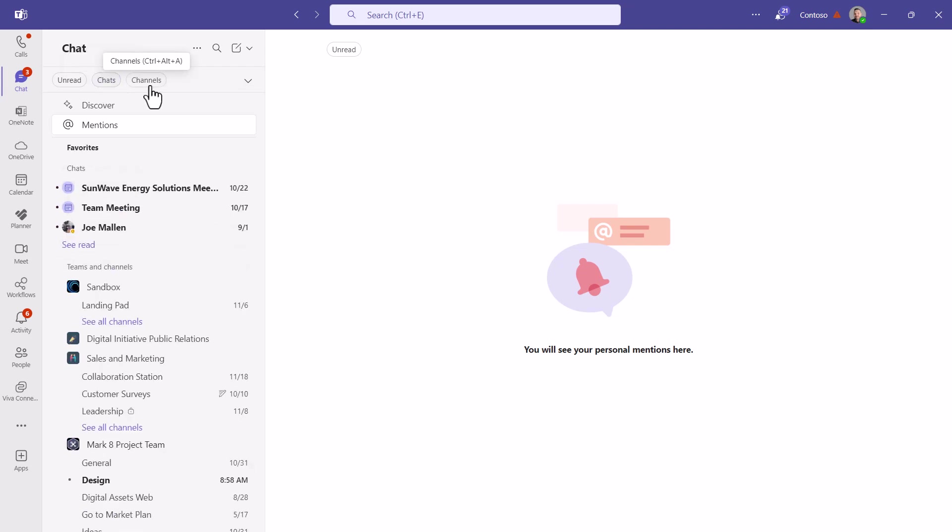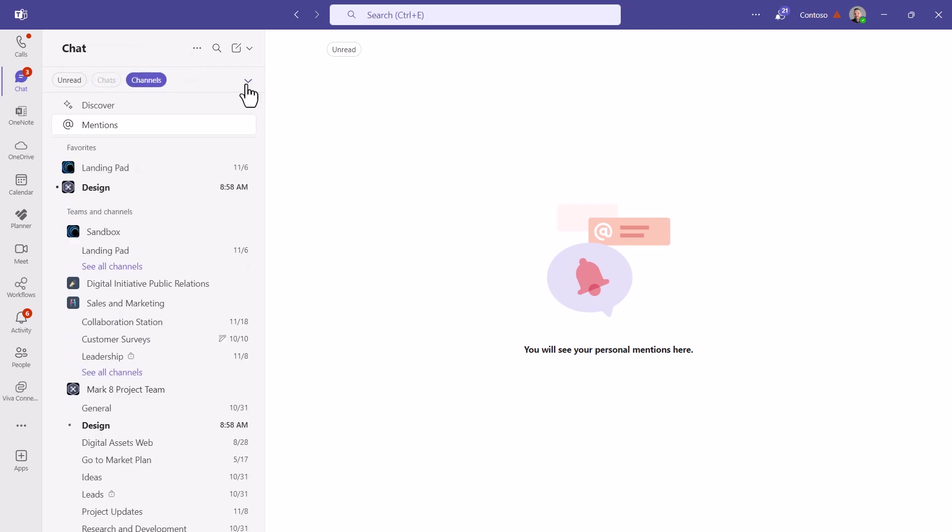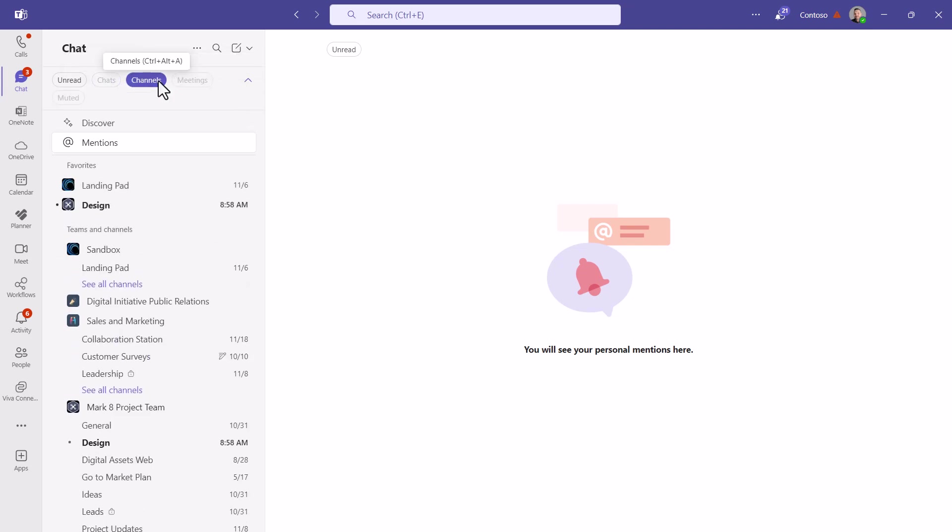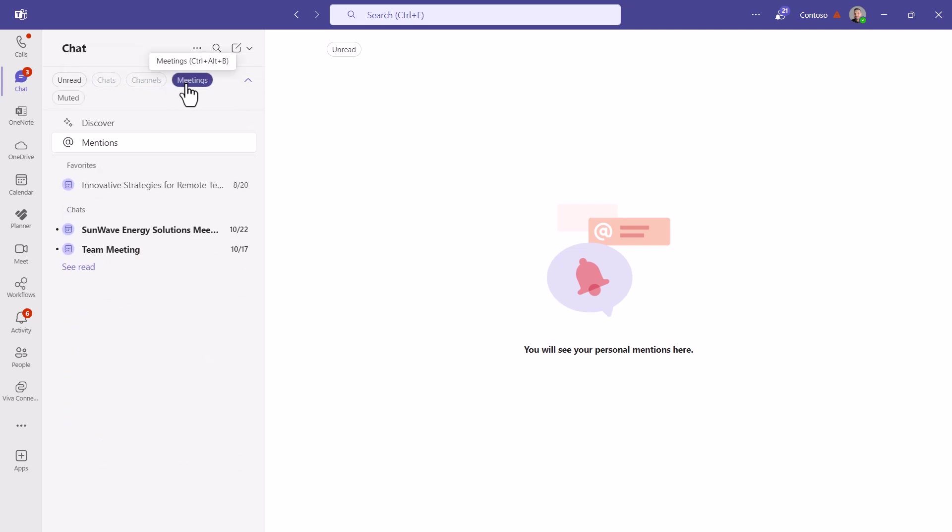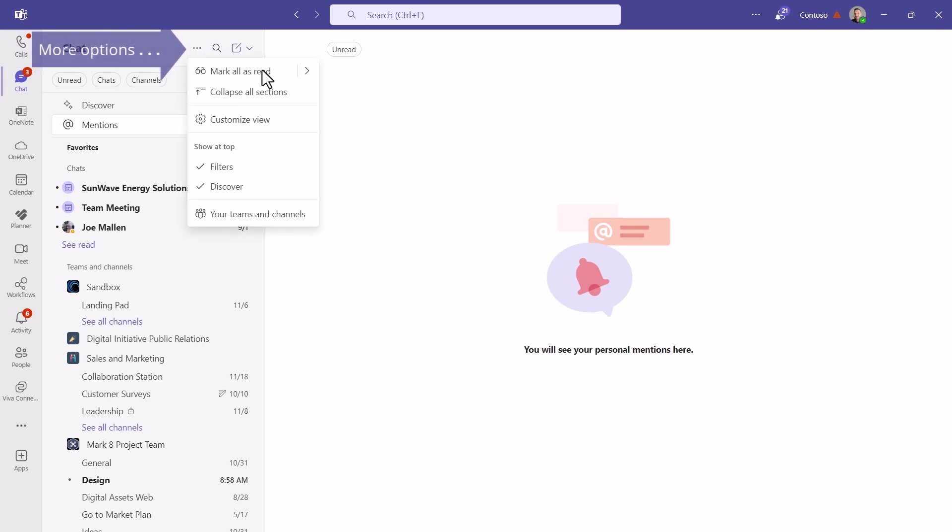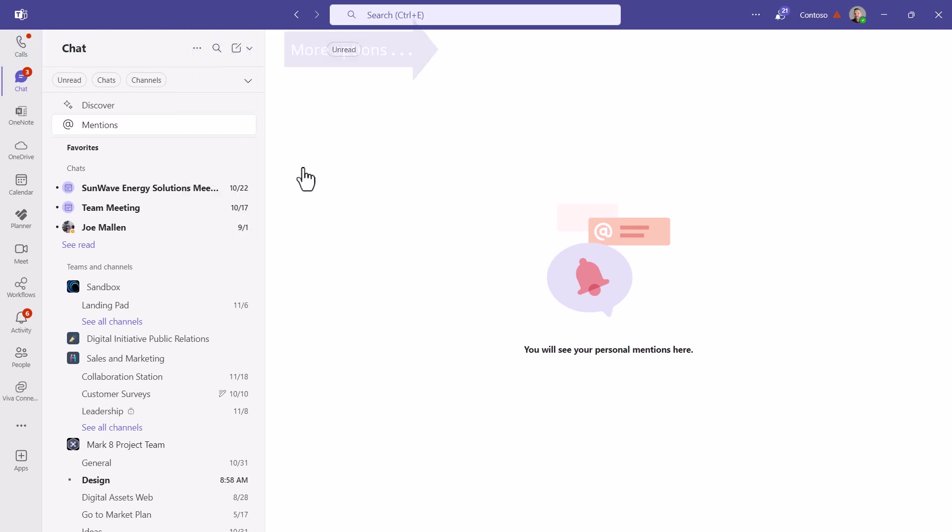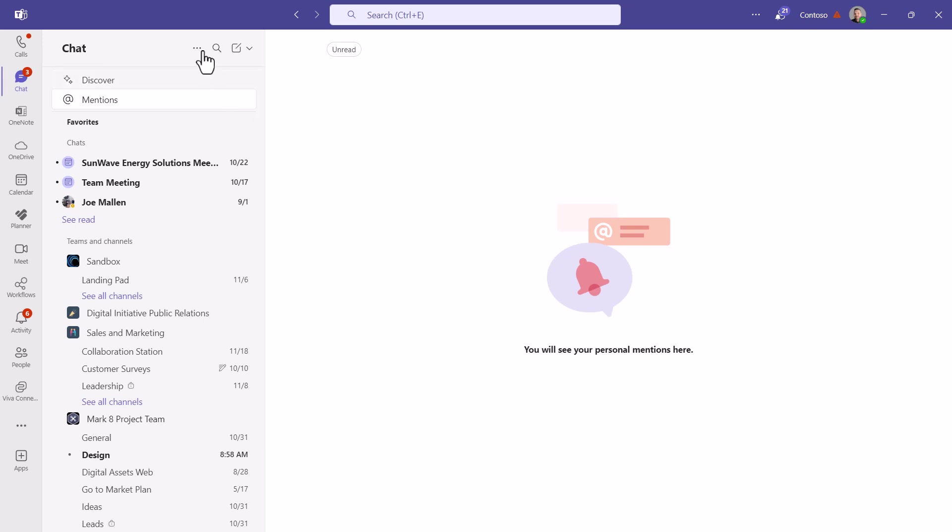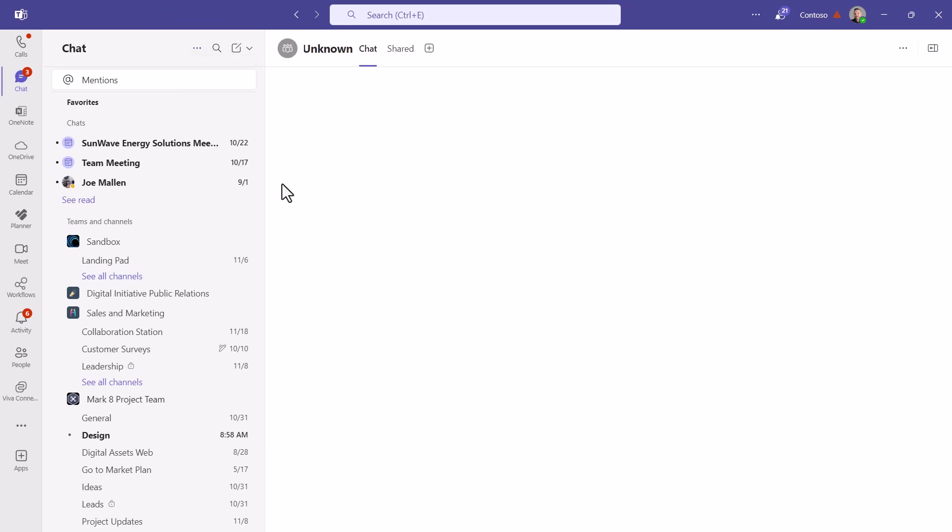Channels, you can filter by meetings and anything that you've muted. You click on the three dots, the more list options on the top, and you can even turn off things like those filters or discover. From here, it's easy to search.